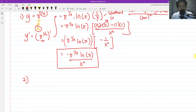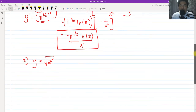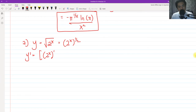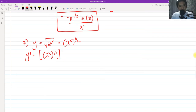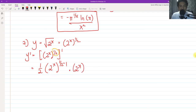For number two, we have Y equals the square root of 2 raised to X. Whenever we see square roots, the first thing we do is convert that radical into exponential form: 2 raised to X, raised to 1 half. So to get the derivative, we differentiate 2 raised to X to the 1 half. Since the prime is outside the raised-to-1-half portion, we're going to use the chain rule.